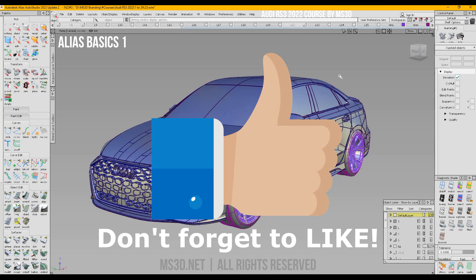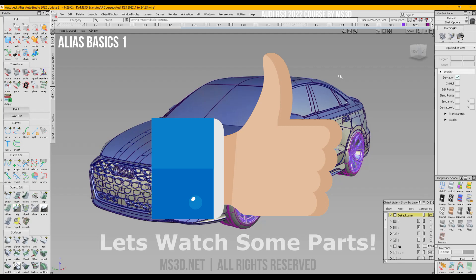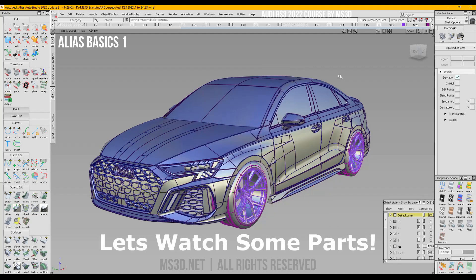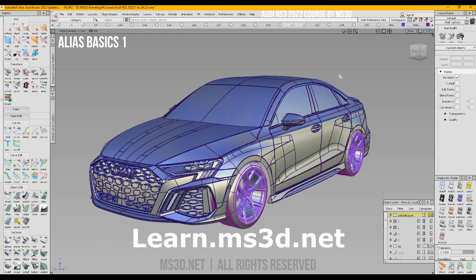Please don't forget to like this video so more people can reach it — this may change their life forever, because everyone loves car design but they don't know how to start. Now let's watch some parts of the video tutorials, and then you can register at learn.ms3d.net. Thank you so much, I hope to have you on board soon.